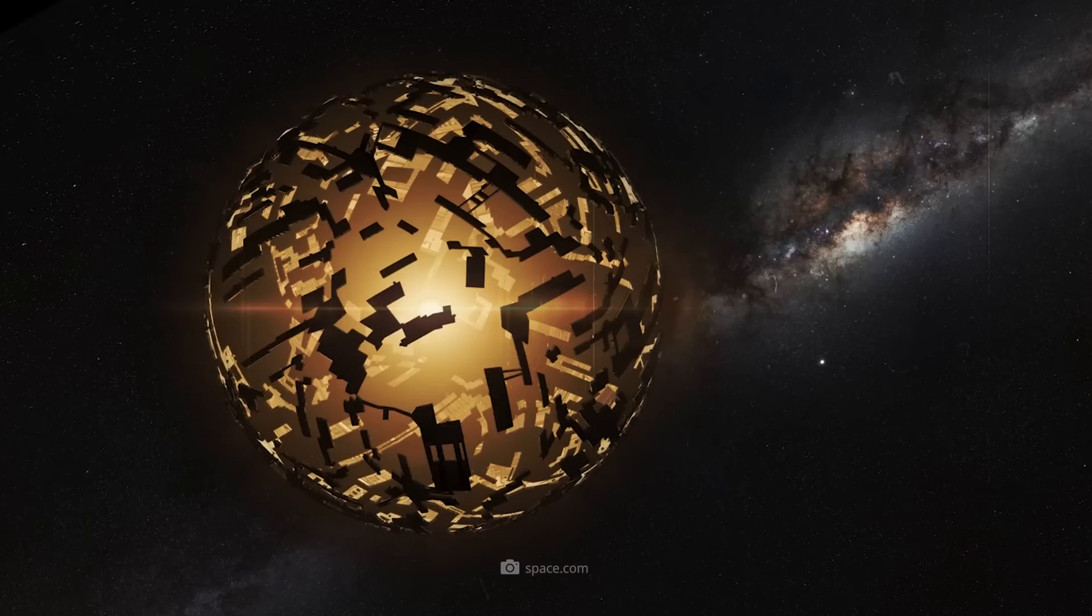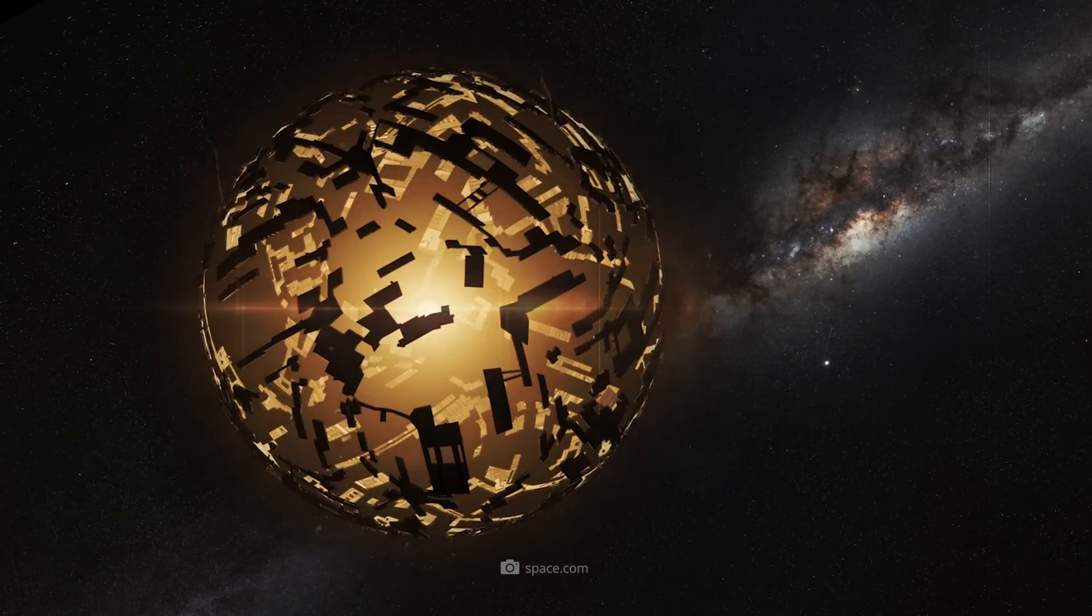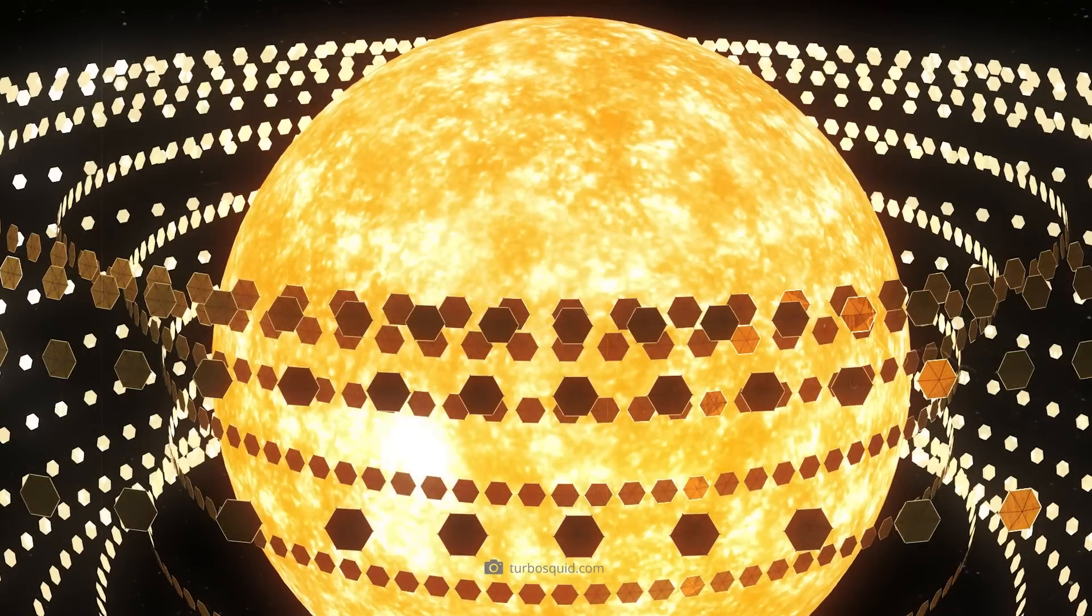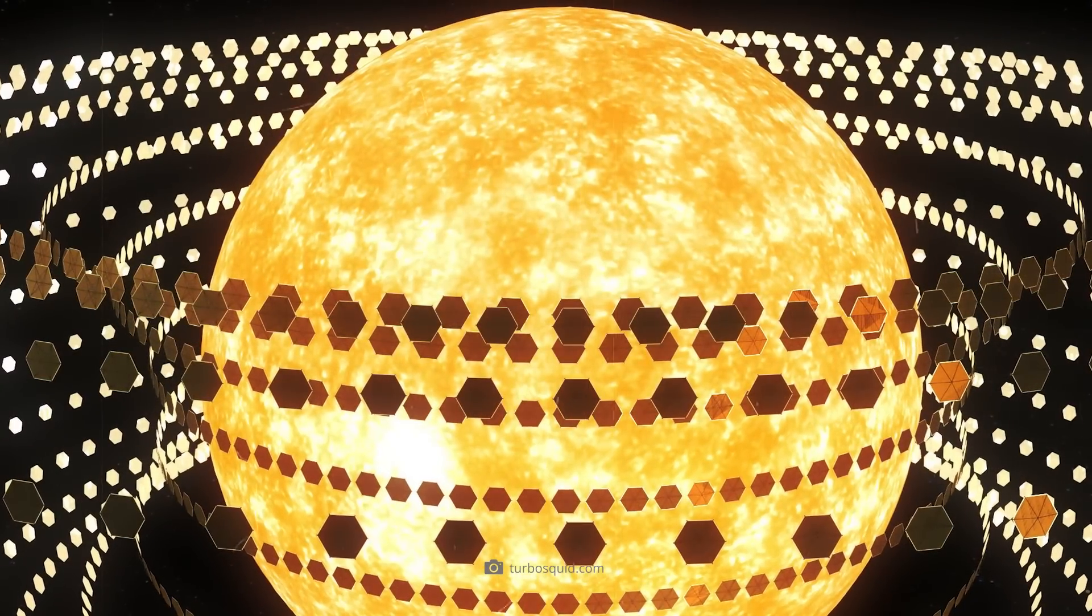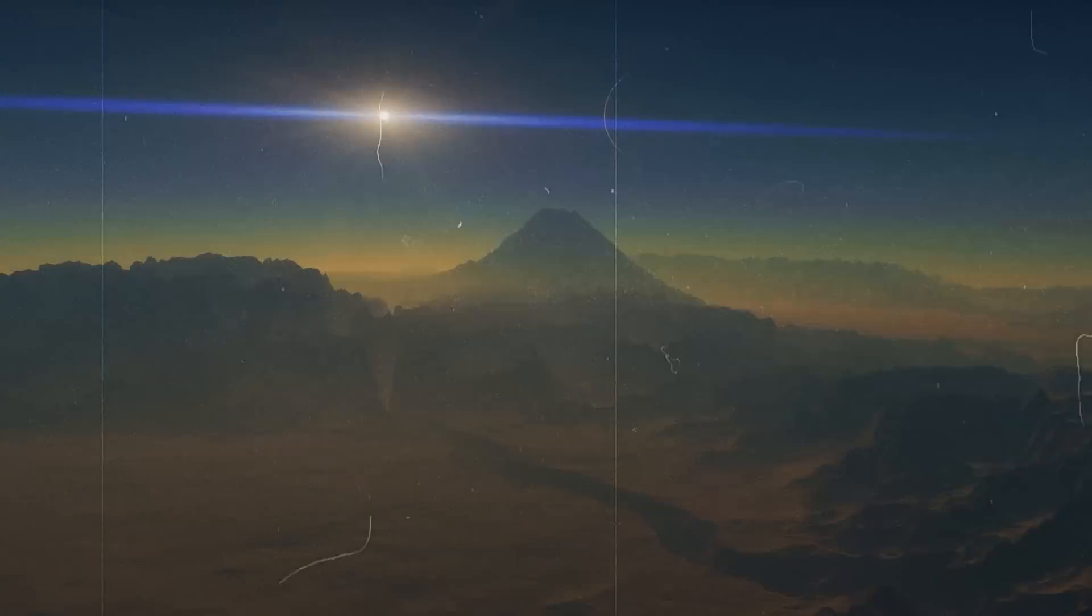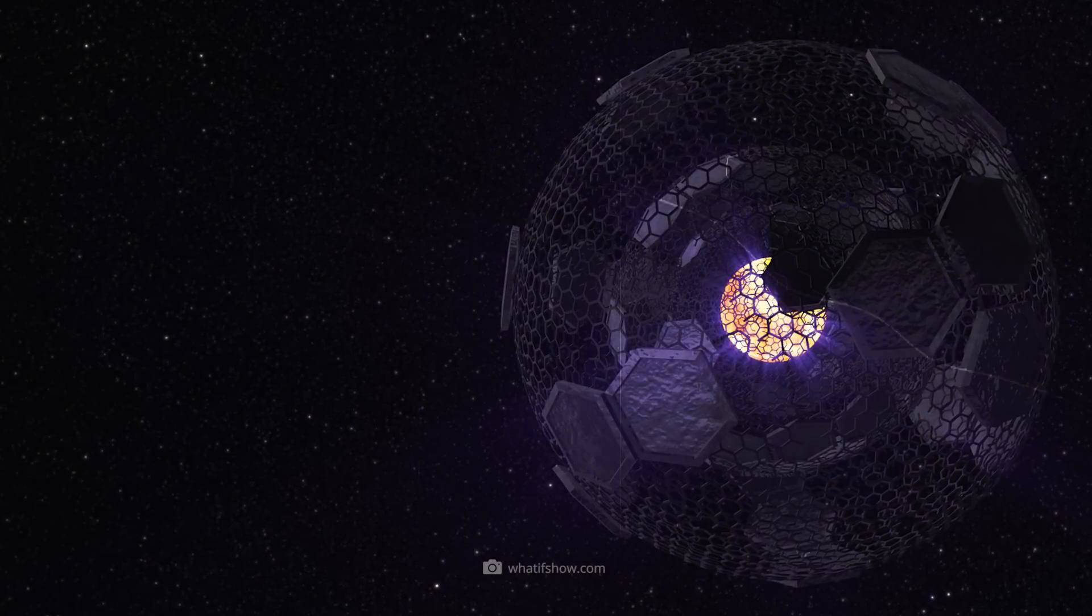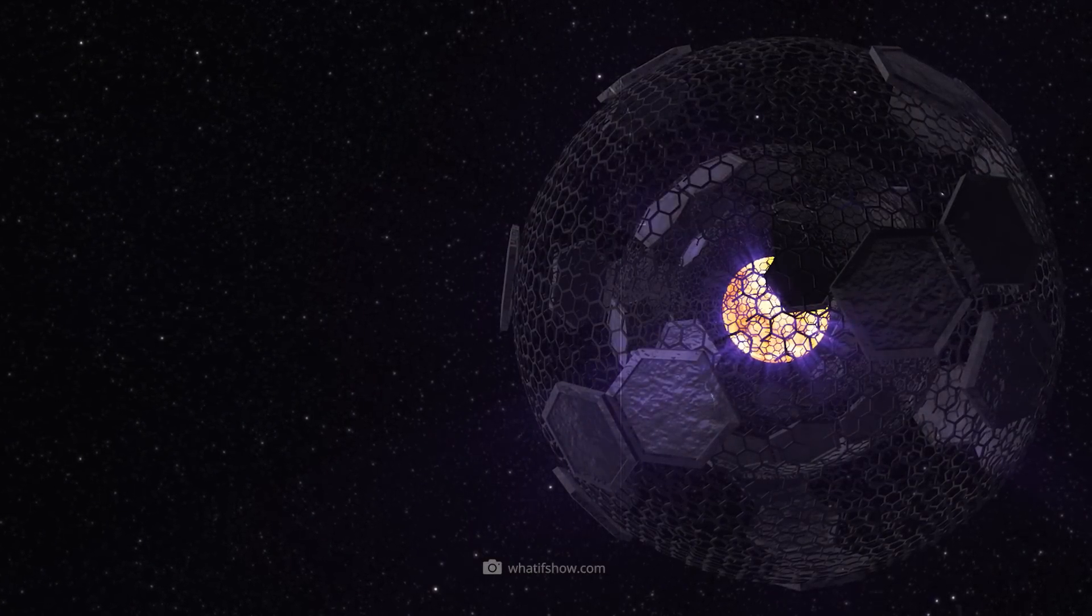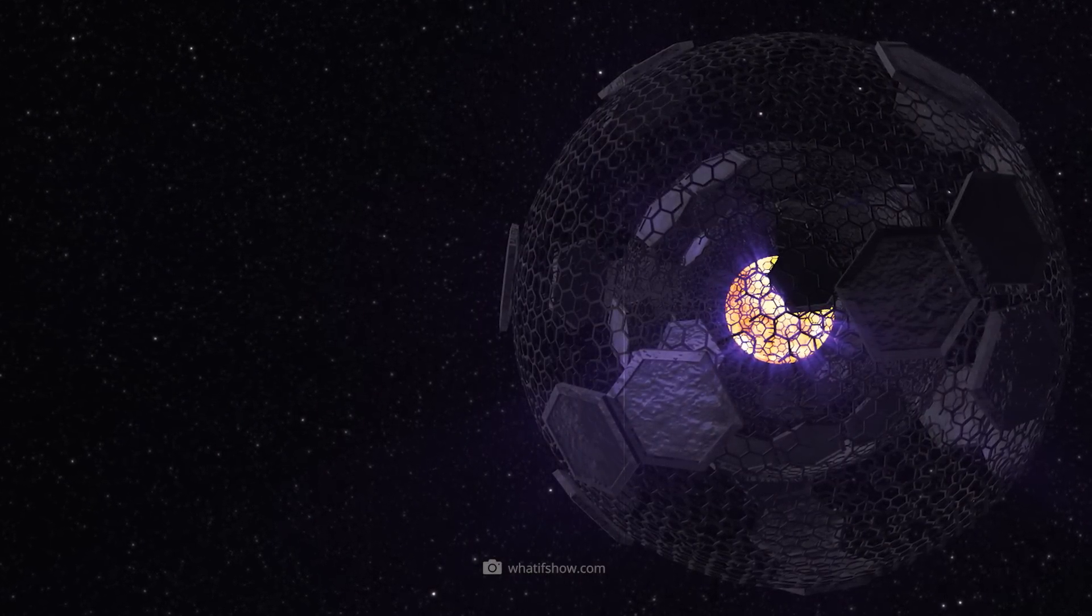Let's look at the Dyson Swarm first. The most popular model of Dyson consists of countless satellites or mirrors orbiting the star in a complex formation. Each satellite captures the light and transmits the energy to the civilization of the planet. A swarm is more flexible than a fixed shell and can be easily expanded with additional modules at any time.